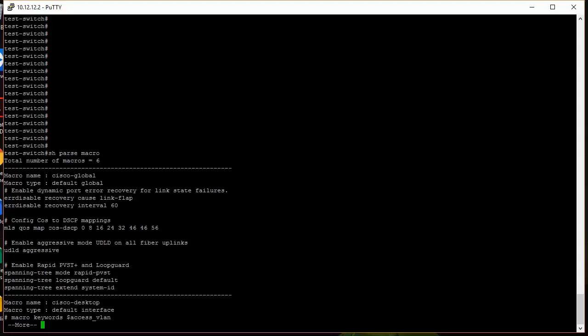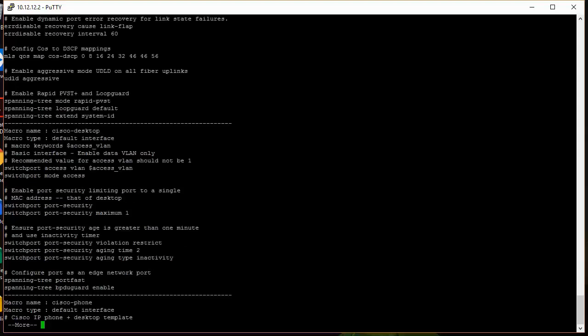And we see some COS configurations for quality of service for QoS. And we also see some other commands here, spanning tree, other things like that. But if we keep hitting the space bar, we can see other commands that are on here.